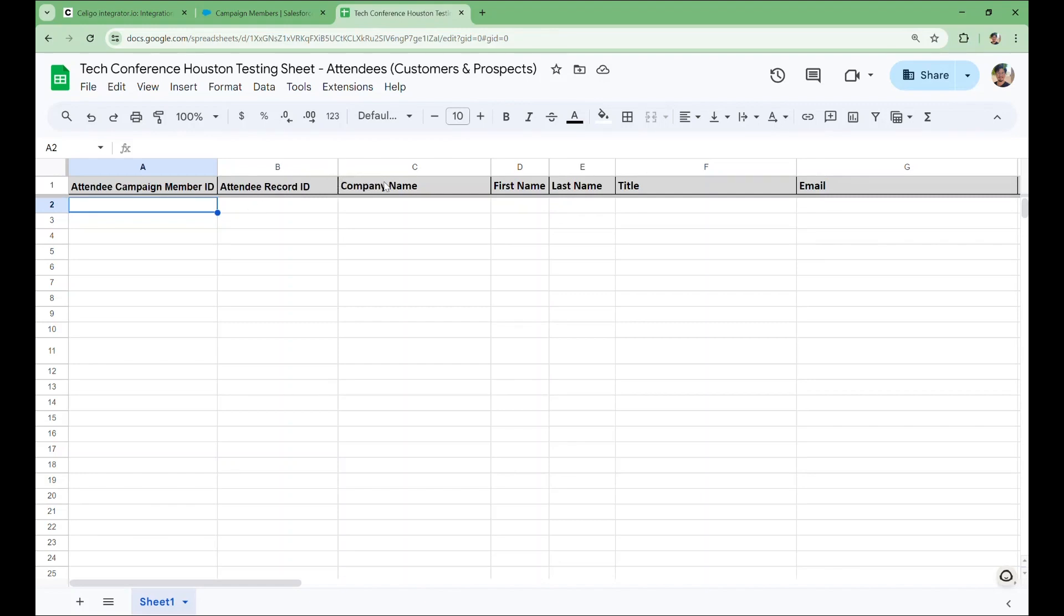For example, you could map the name of an attendee, the first and last name, their title, their email. We also have a couple of columns that will hold the IDs. These are useful for matching records between Salesforce and this spreadsheet, to handle updates and avoid creating duplicate records.